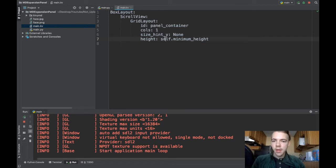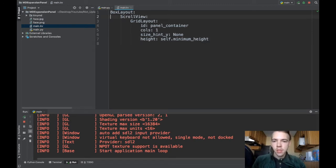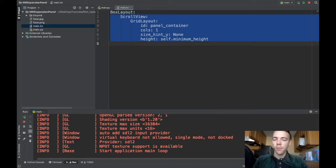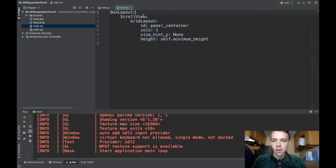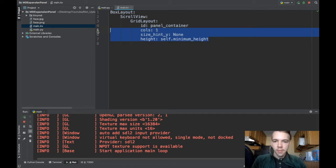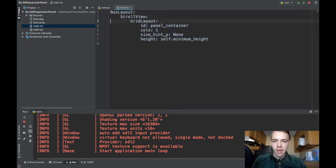Then main.kv. Main.kv I do have some stuff. This is going to be necessary anytime you're using the Expansion Panel, or not necessary but you'll probably want this functionality. I've created a scroll view and a grid layout and this is what you need to have a scrolling grid layout. Okay, at least vertically scrolling grid layout and I've given it an ID.